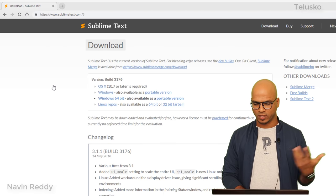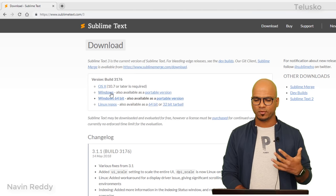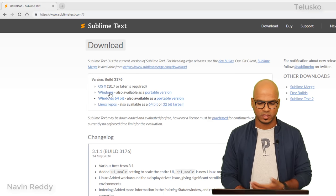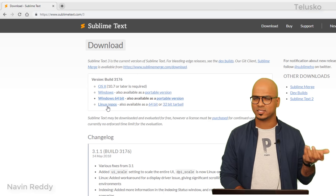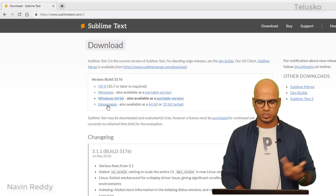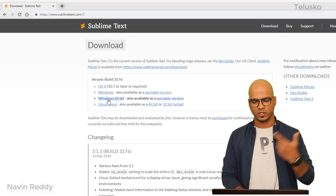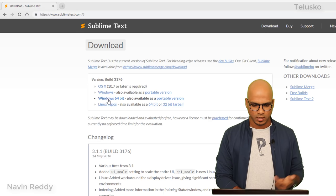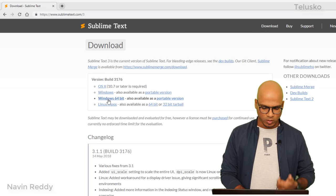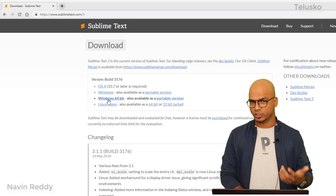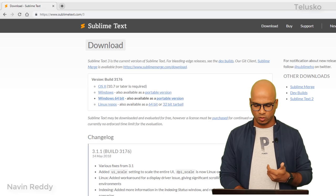We have different versions available. The latest one is version 3. You can download that one depending upon whatever OS you're working with. If you're working with Mac, download this one. For Linux repos, use this one. For Windows, we can use Windows 64-bit. Click on this one and it will download the software.